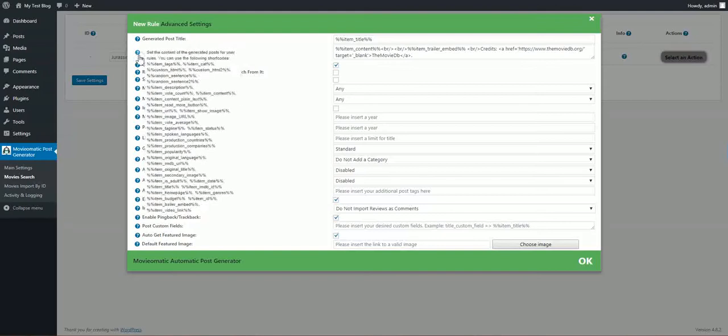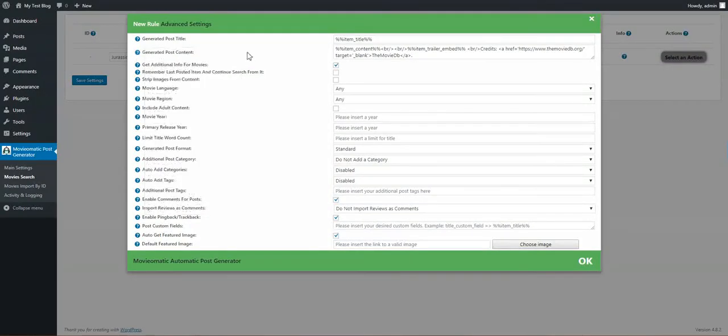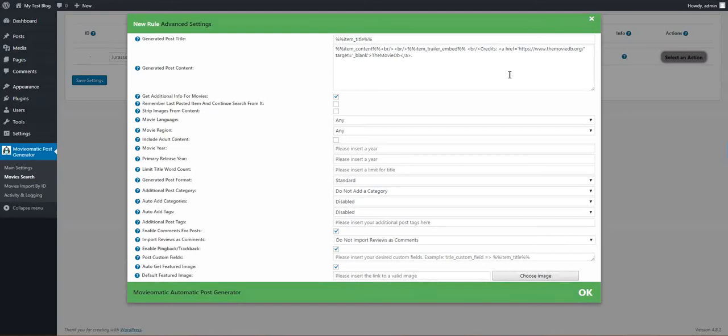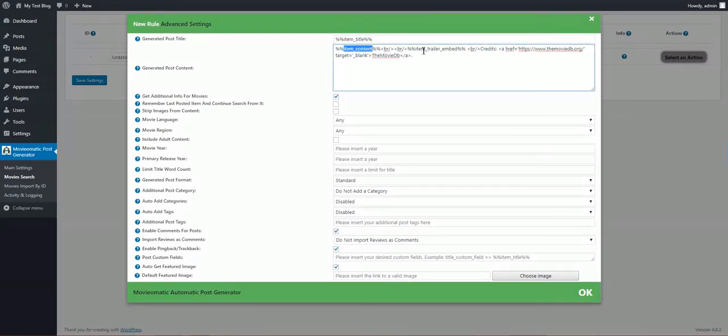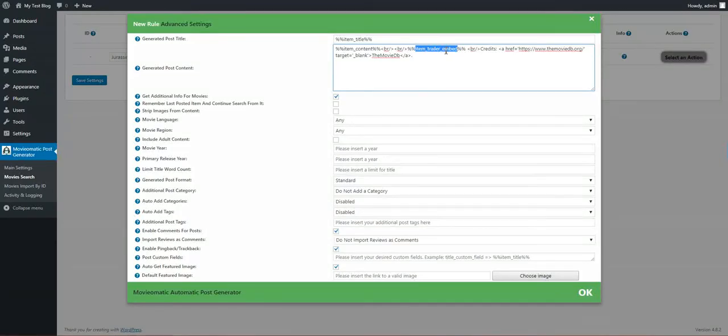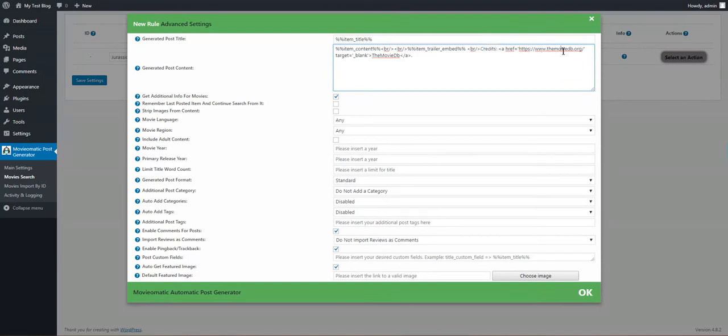Also the content has the same shortcodes. The default content is this: item content, this is the description of the movie. Item trailer embed. After the description, the YouTube trailer embedded.